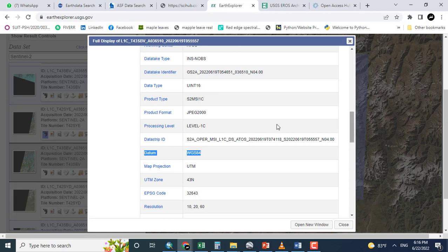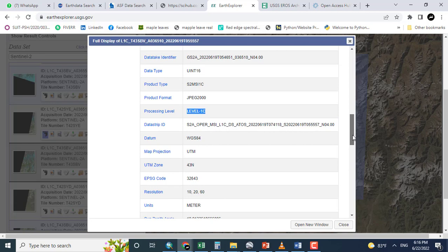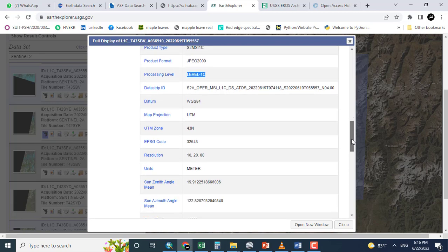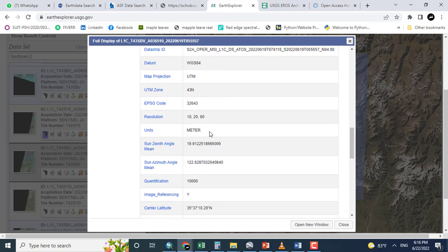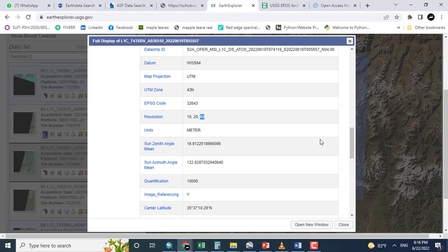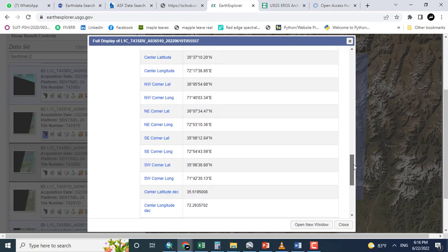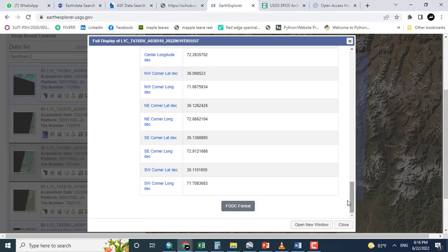The datum is WGS 1984 and the processing level is level 1C. According to Universal Transverse Mercator Zone, it is 43. Here you can see that the data having 10 meter resolution, 20 meter, and 60 meter resolution.